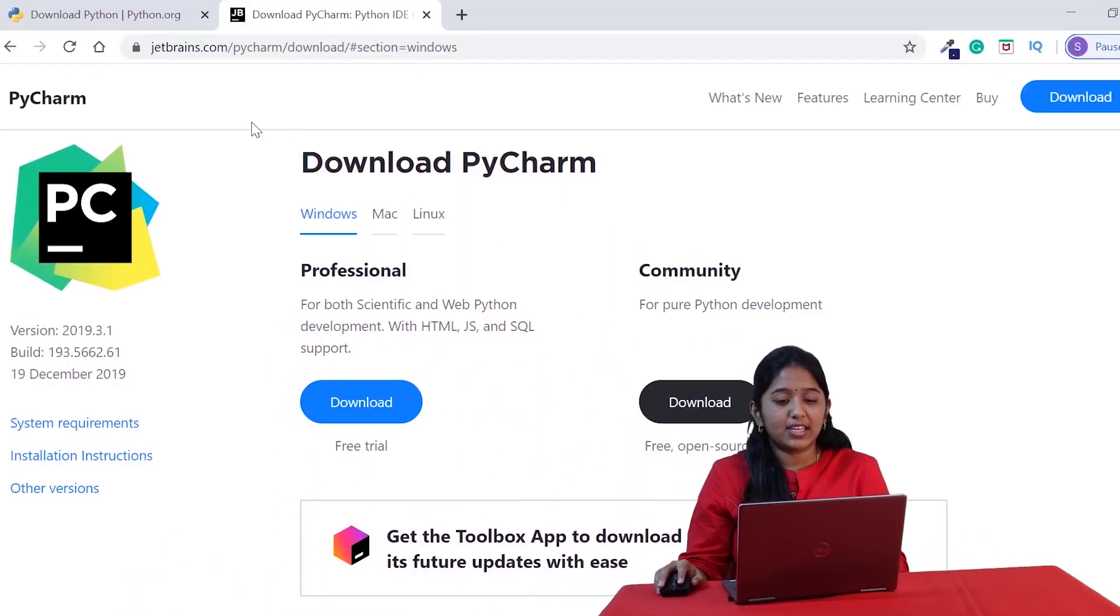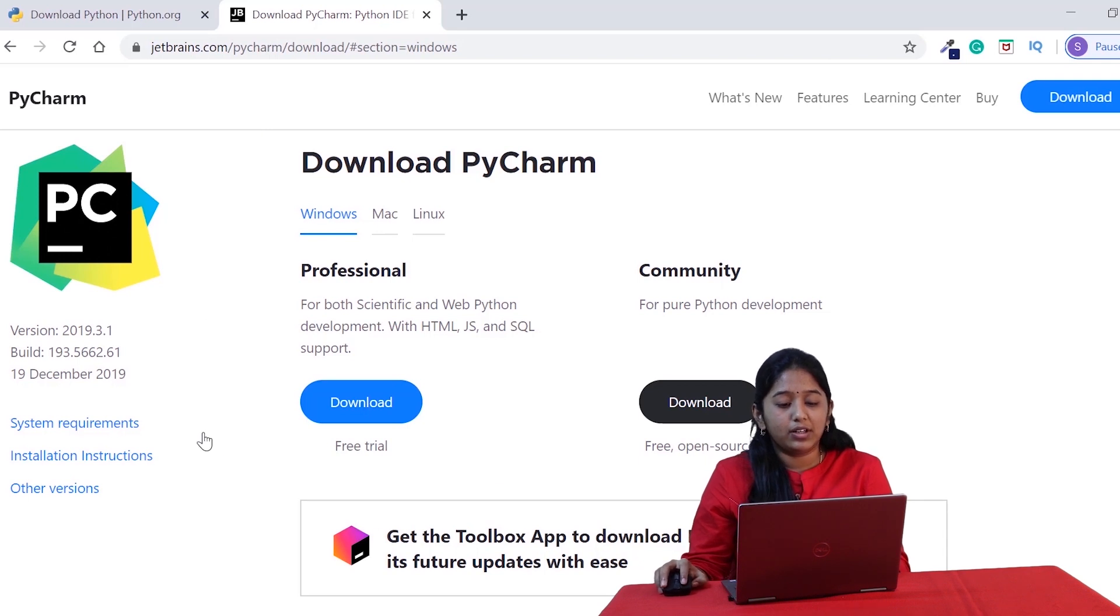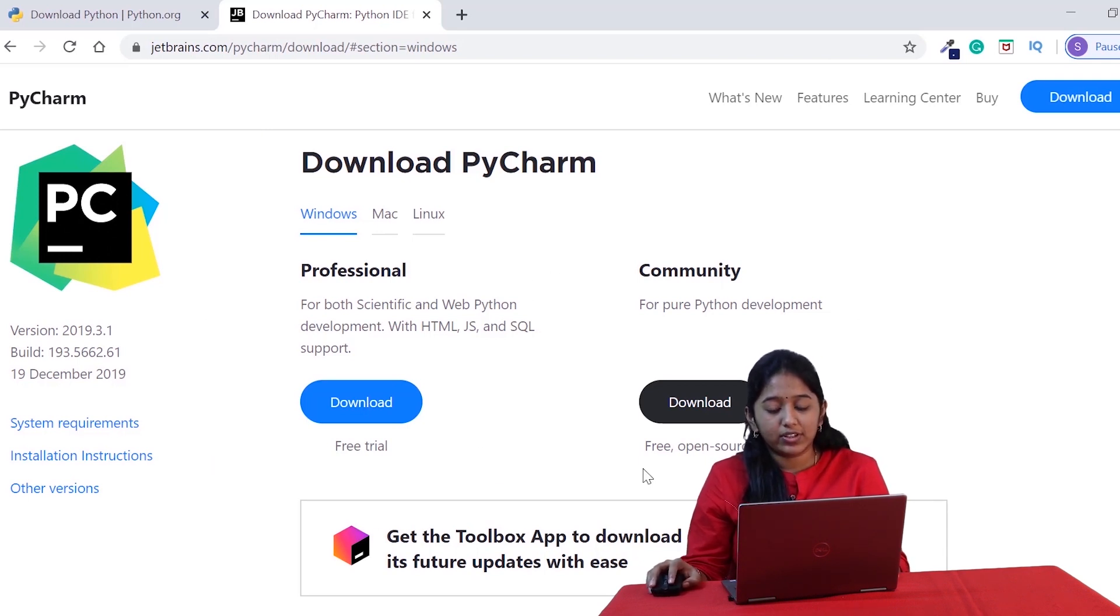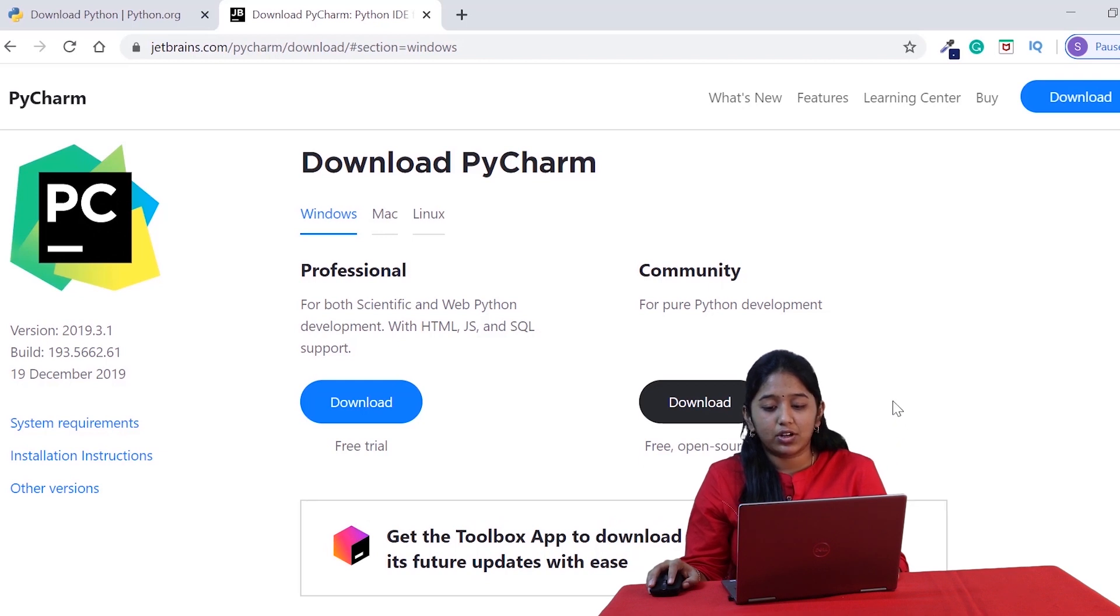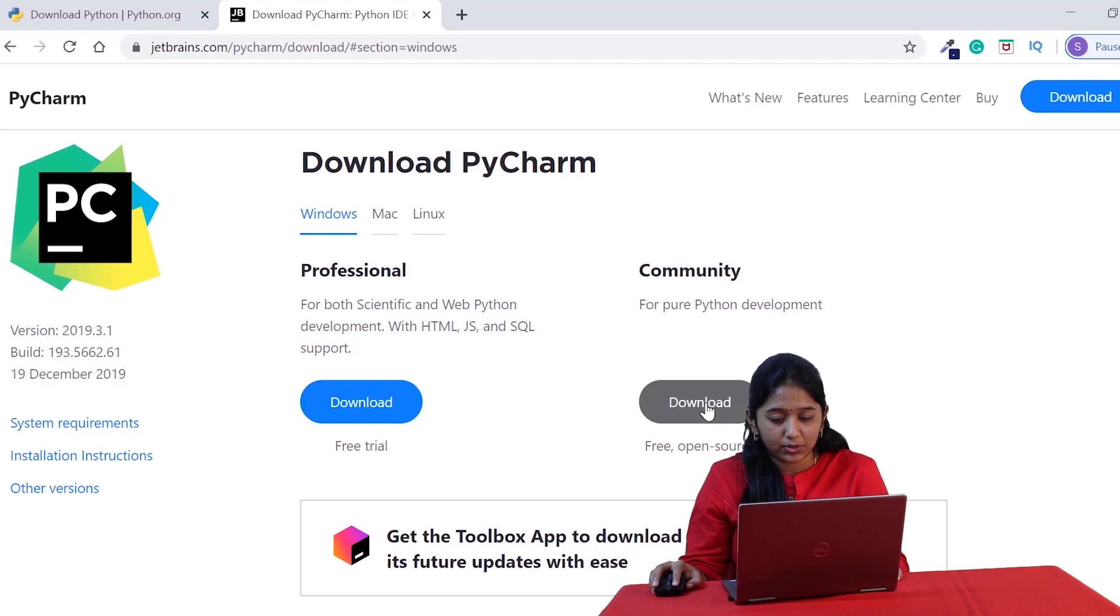Let me now take you through the PyCharm installation. I've also shared the download links in the description box. As you can see, once you land up on this official PyCharm website, you will see that there are ways to download: Professional and Community. Just go for the community version as it includes almost all features required for any development. I'm gonna click download.